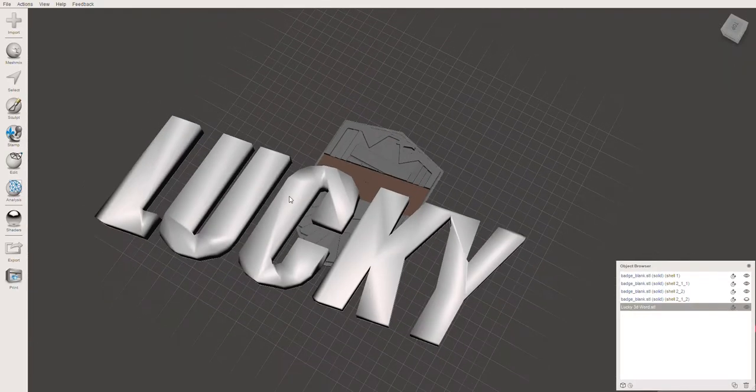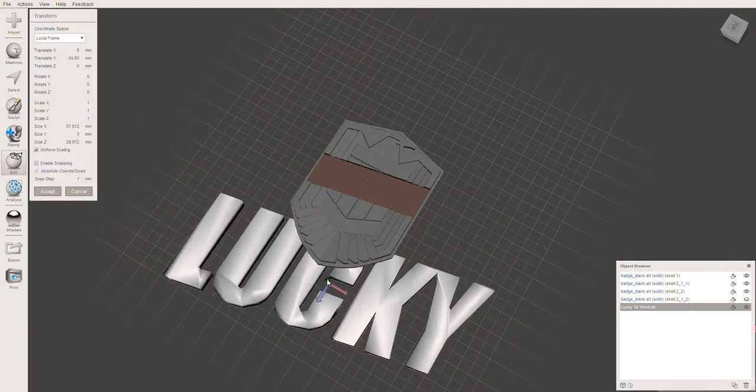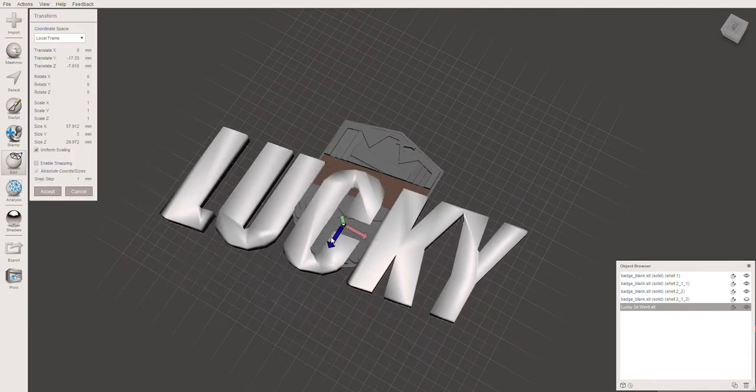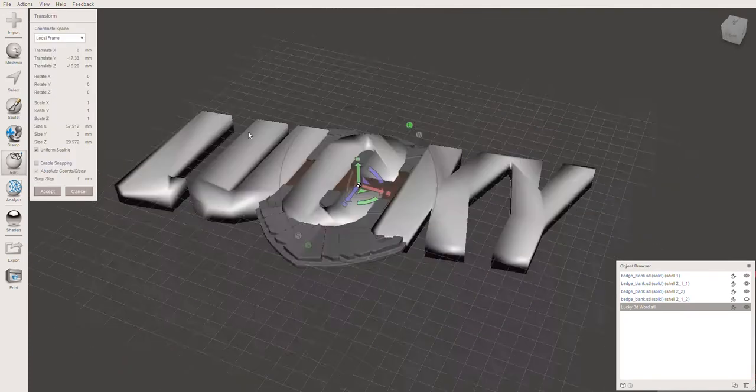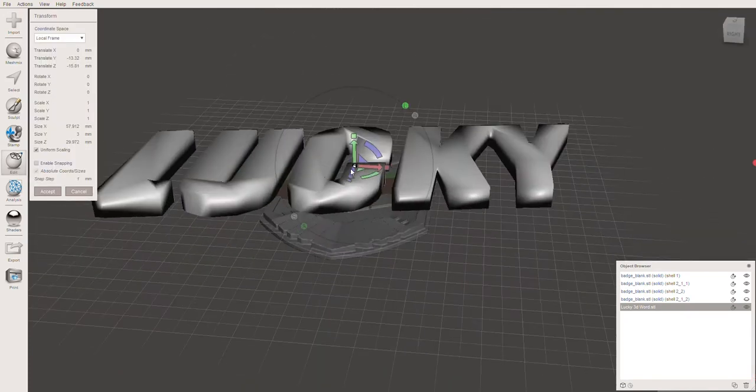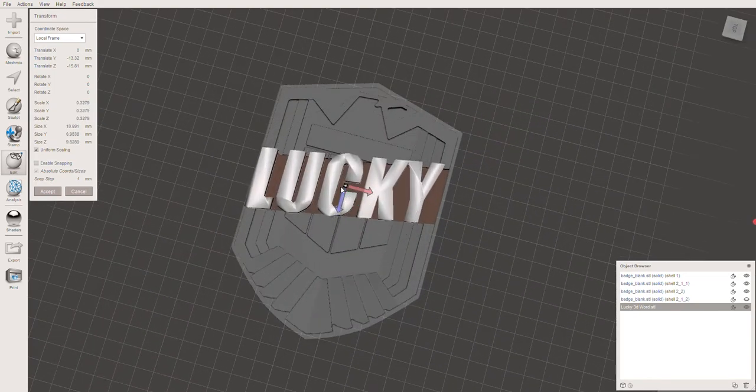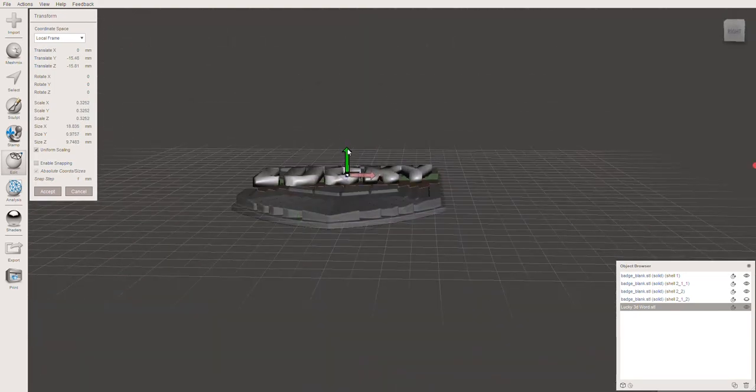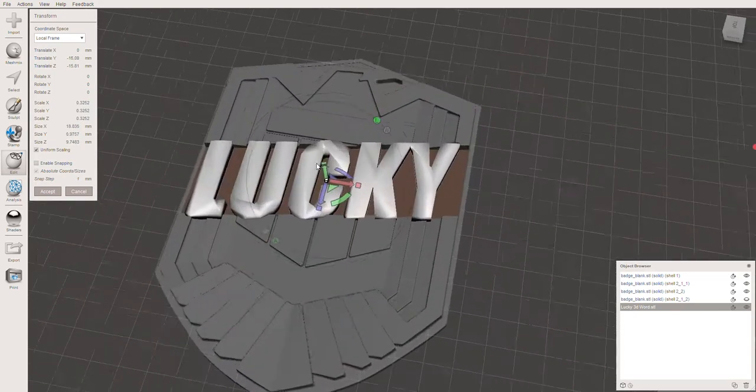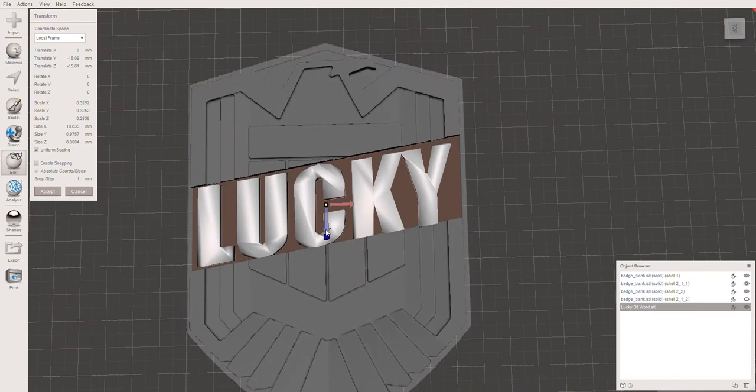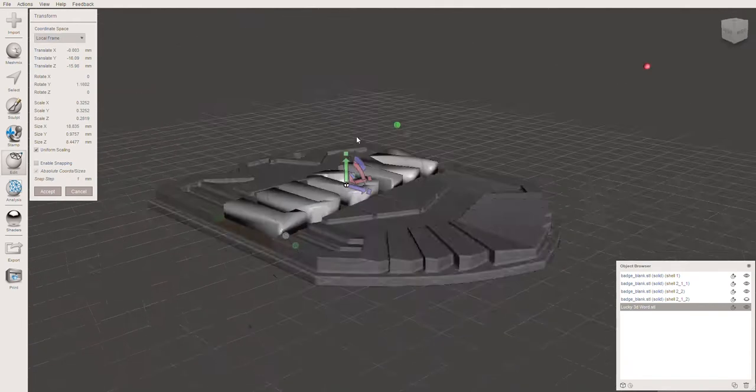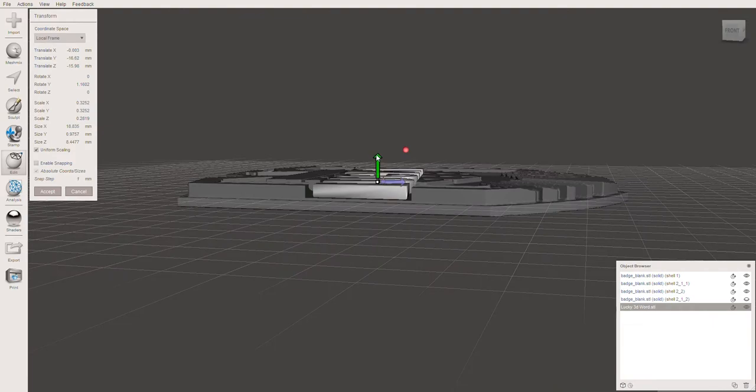Drag and drop this STL into MeshMixer and then reposition the text to fit nice and snugly into the space. You'll probably need to squash and stretch it as I said before so that it fits perfectly. And again, it doesn't matter that it's exactly 10 degrees, as you can see I rotate it slightly so that it fits after I've stretched it out slightly.